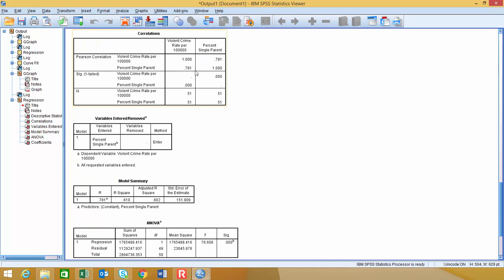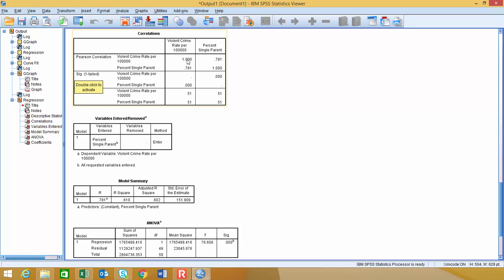Right below here, we have our correlation matrix. We're going to ignore everything below Pearson's correlation because we haven't talked about that, and we won't talk about that in class. But basically, this is a correlation matrix right here, so it's plotting violent crimes per 100,000 versus violent crimes per 100,000 right here, and that's why we get a correlation coefficient of 1. And then it's plotting violent crimes per 100,000 versus percent single parent. And similarly, it's doing the same thing down here.